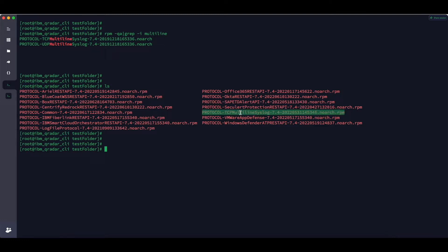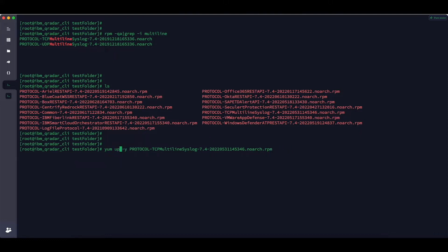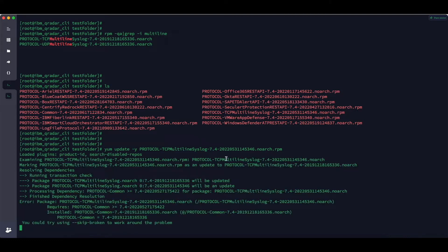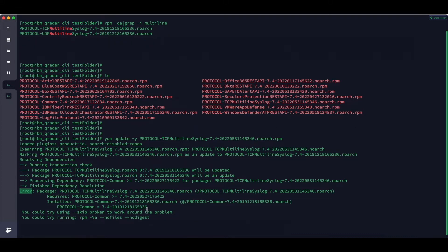Now I want to install this file. The command is yum install -y and the protocol name. However since I want to update this protocol, I'll change it to yum update -y. Now you can see the update failed. It is showing an error — it depends upon the protocol common. This means that in order to update the multiline protocol, QRadar is expecting protocol common to be on the latest version.